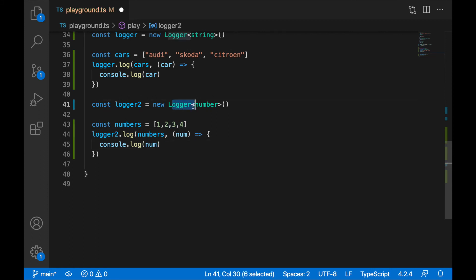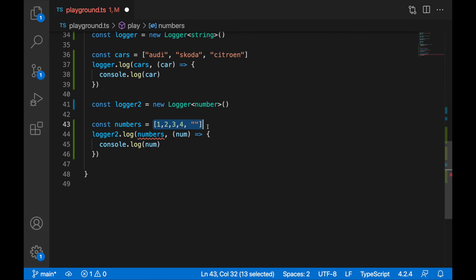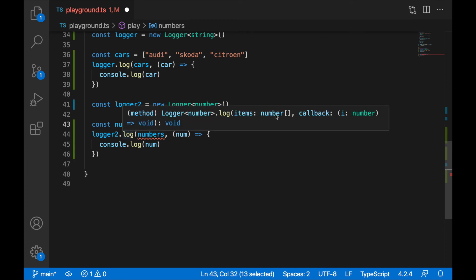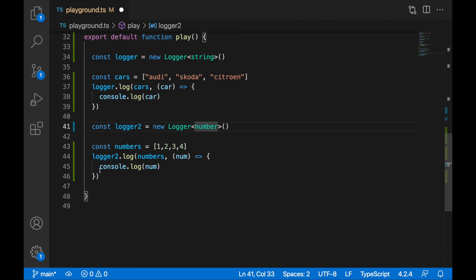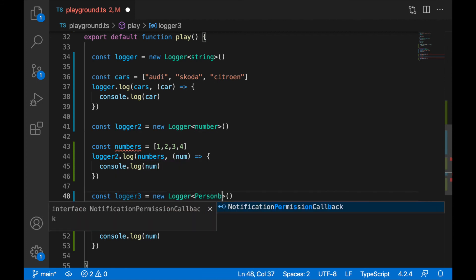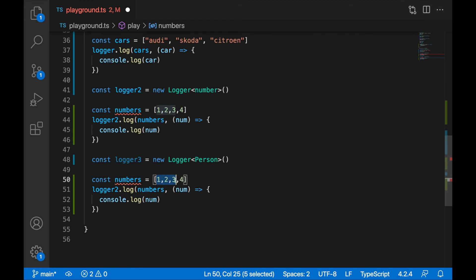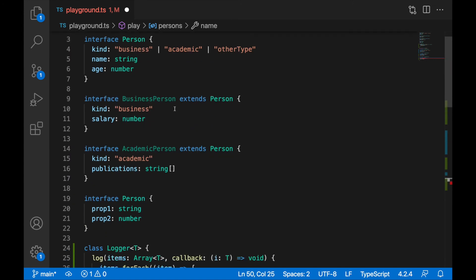Now if you want to work with any type, you can create a Logger for it. If I mix any other type, we get errors because we cannot assign a mixed type to the items of a number array. I can also create a Logger for a Person. I'll create logger3 as Logger<Person>, and now I need to specify a person array. Let's simplify the Person interface a little — we'll remove kind and leave only name and age, removing business person and academic person as well.